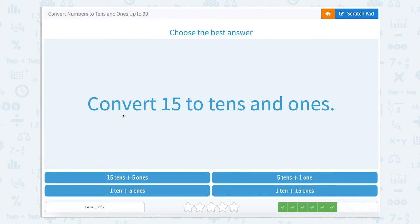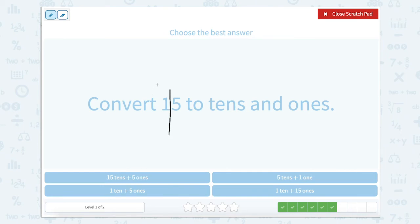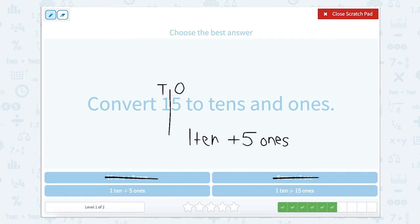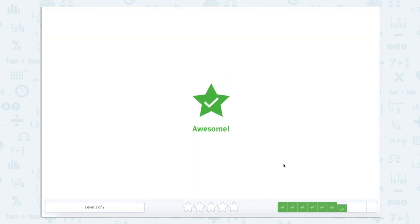This one is a little bit different — it wants us to convert 15 to tens and ones. Let's use that scratch pad again and determine which numbers are in which place value. Our one is in our tens and our five is in our ones, so one ten plus five ones. Now let's look at the answer choices: fifteen tens? No. One ten plus five ones? That looks right. Five tens plus one one? No. One ten plus fifteen ones? No. So we know one ten plus five ones is the correct answer.